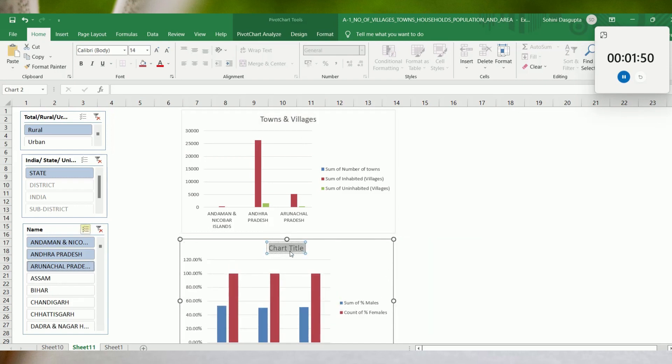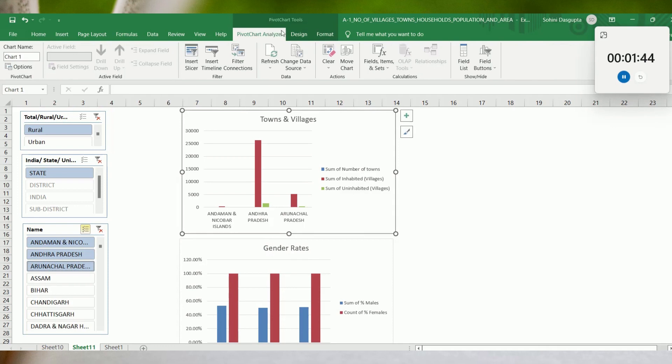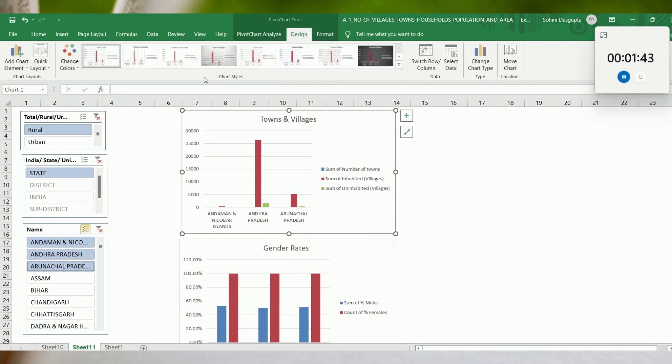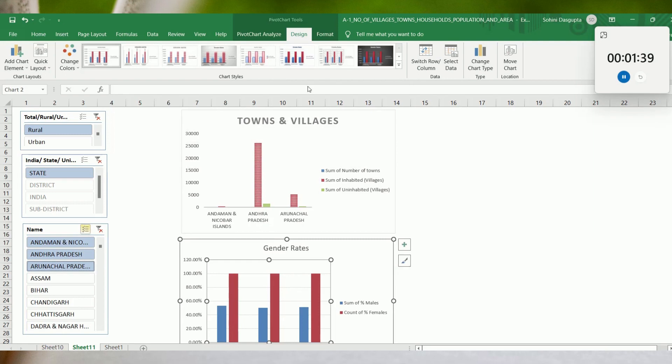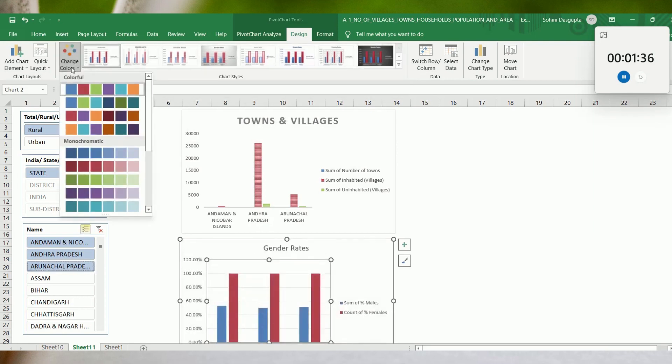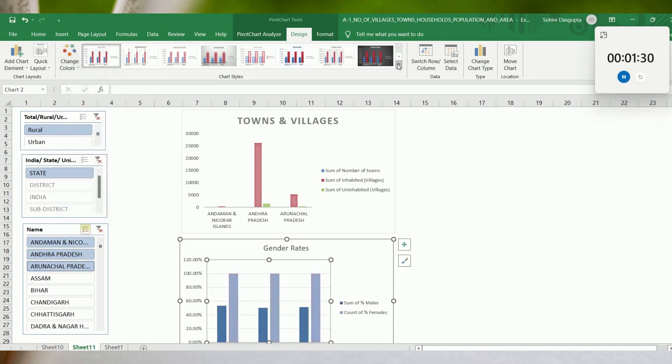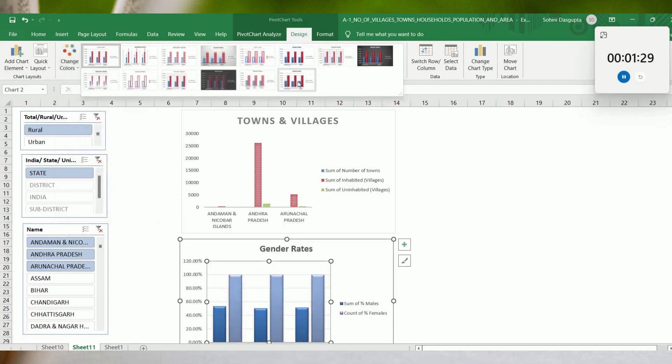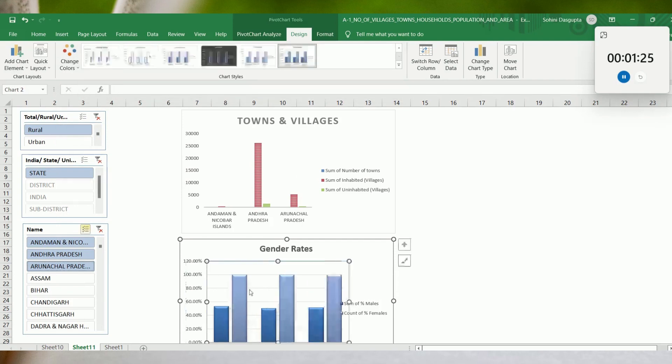I would call this gender rates. You can come here, change the colors, do a host of things. I would possibly stick to this.